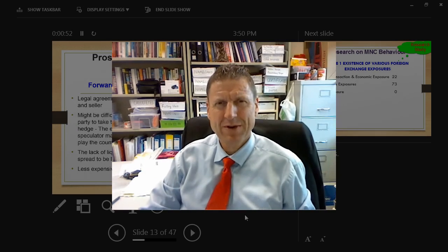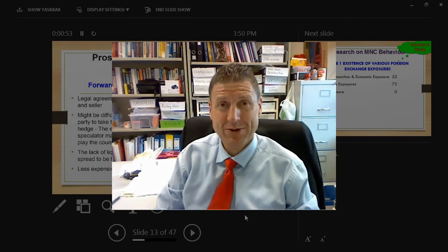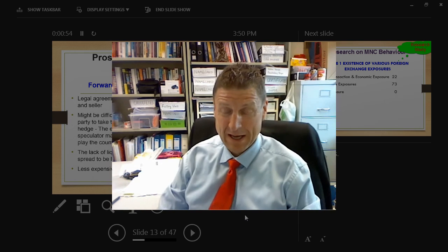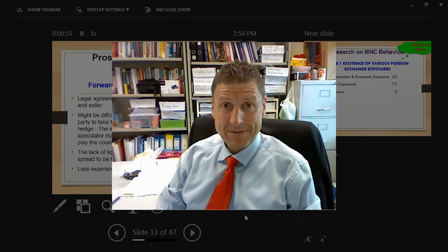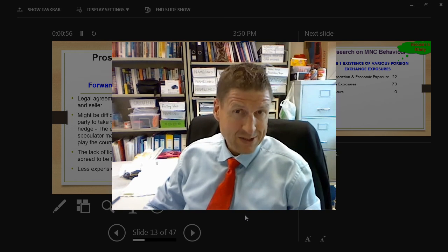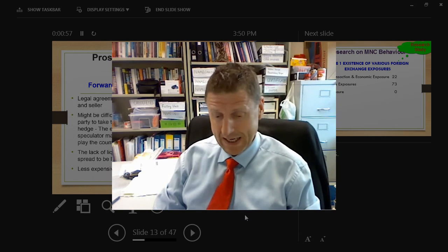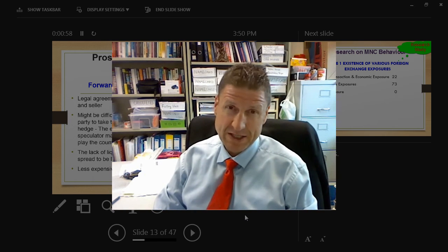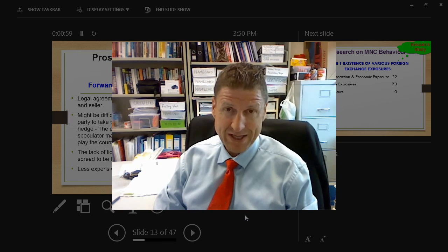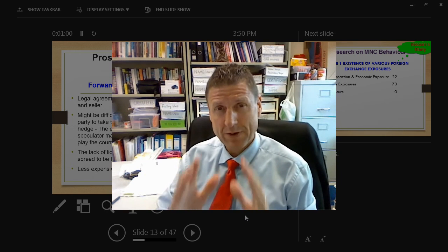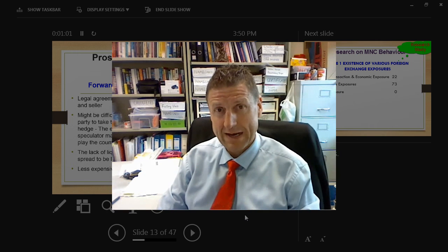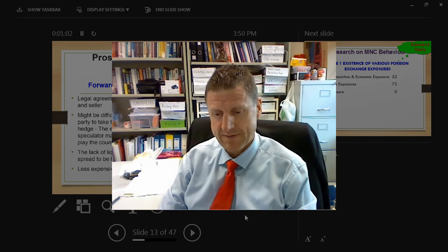Hi, it's Neil here. I want to go over some of the questions that you're asking after last night's class. It is about chapter seven and hedging, and we really want to focus on the first half of chapter seven.